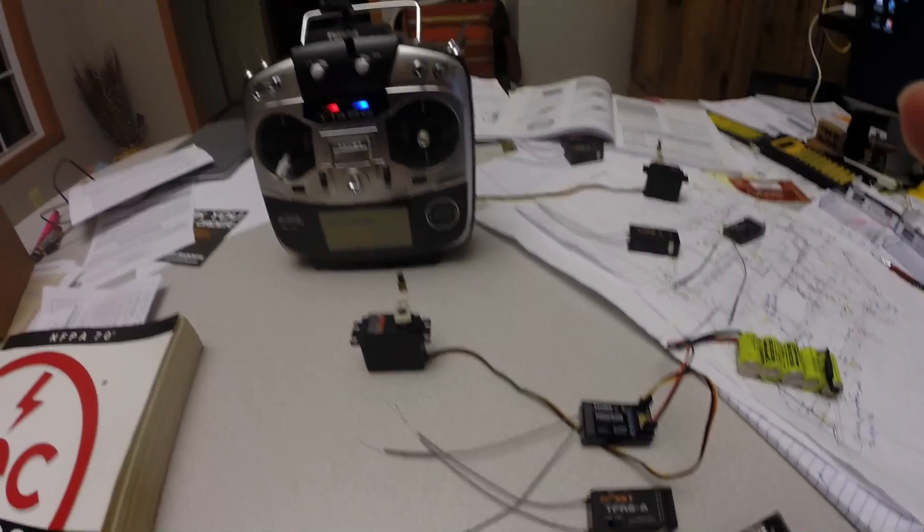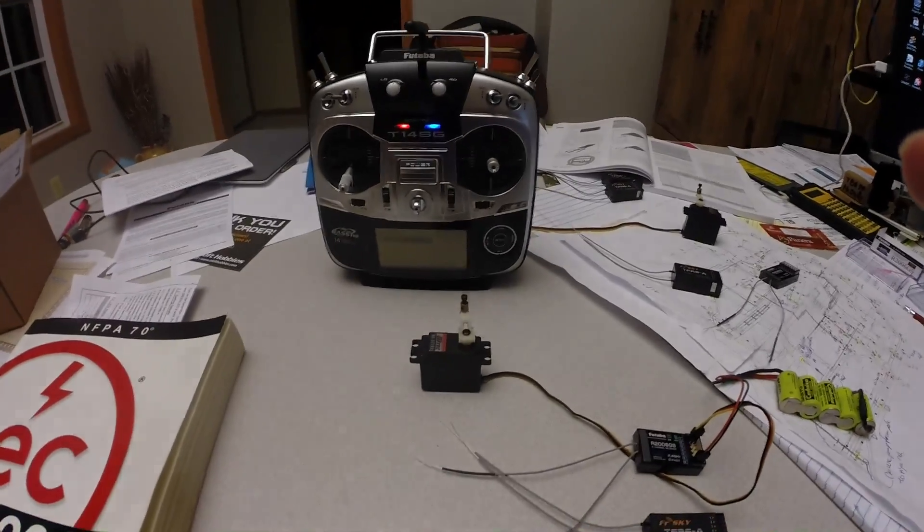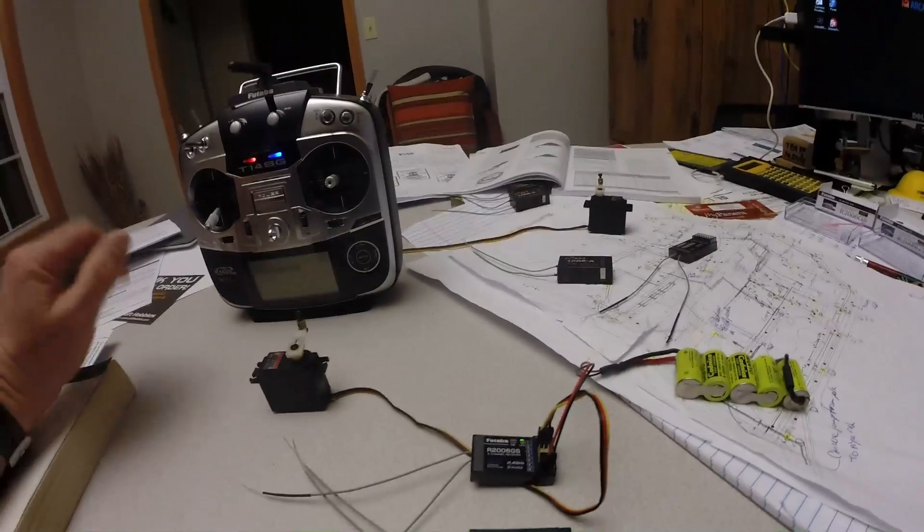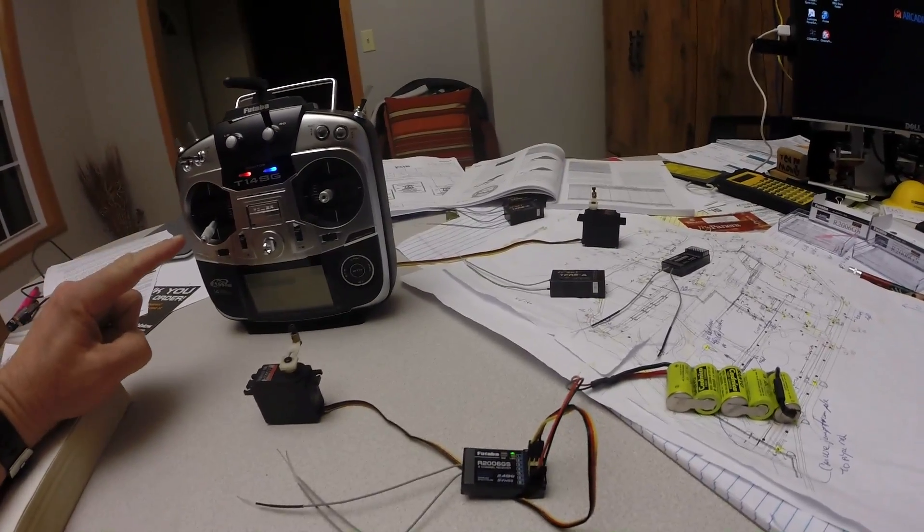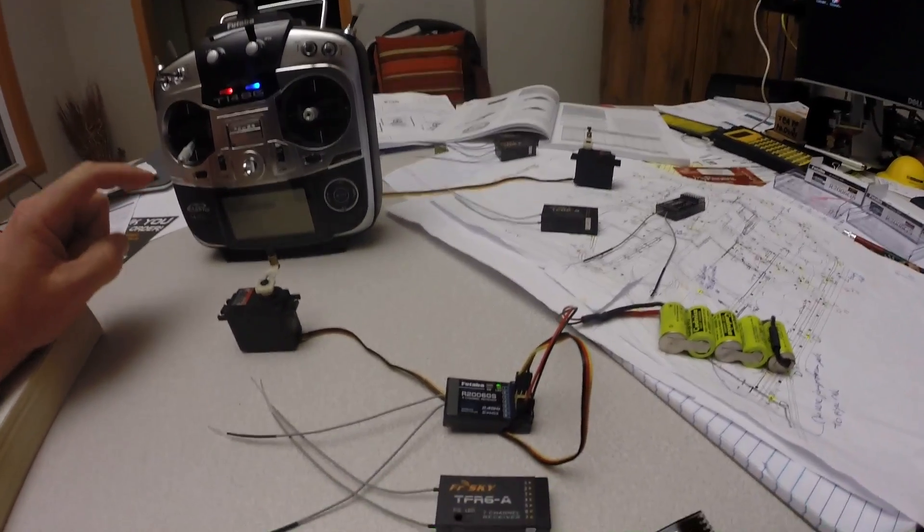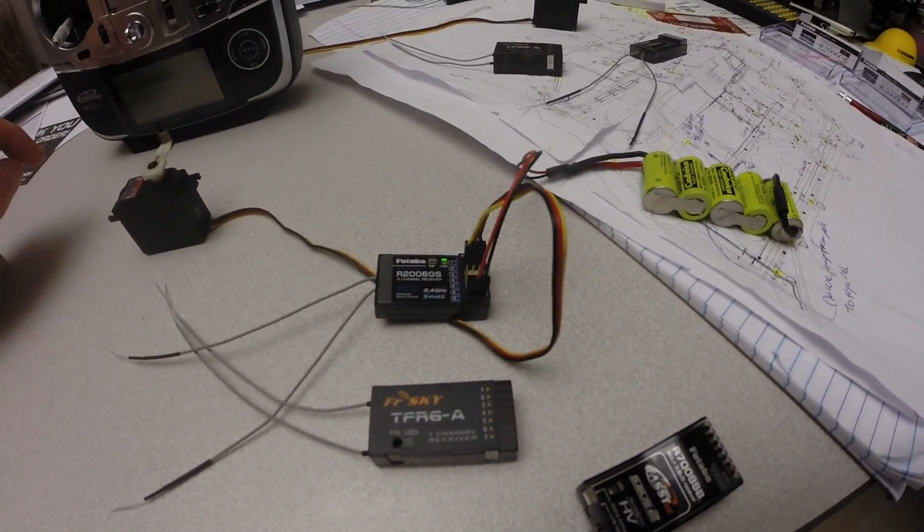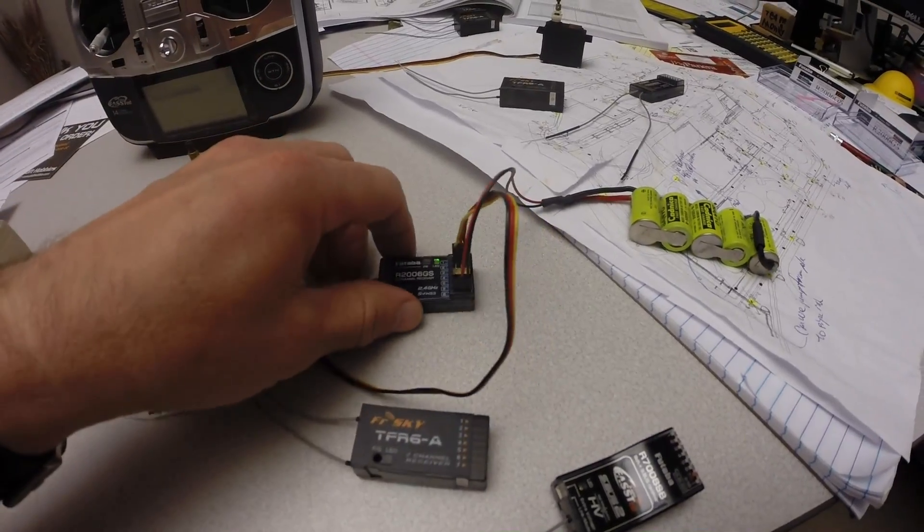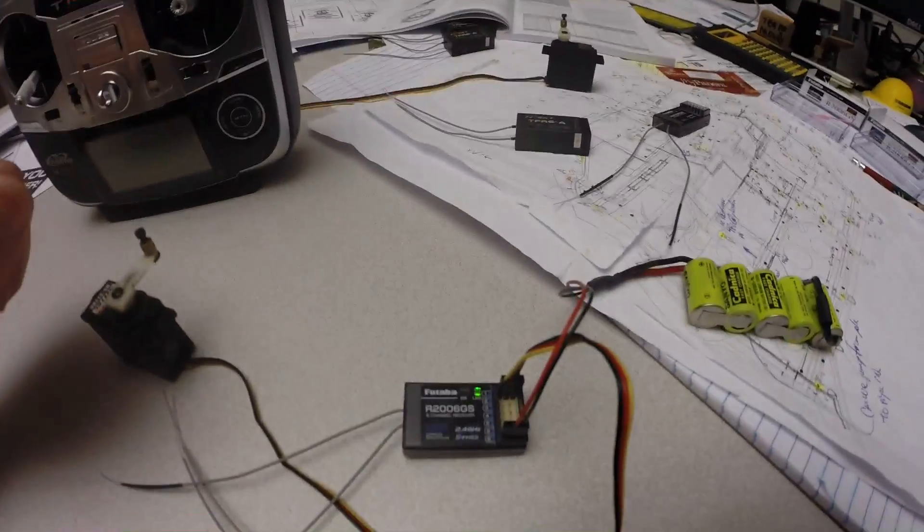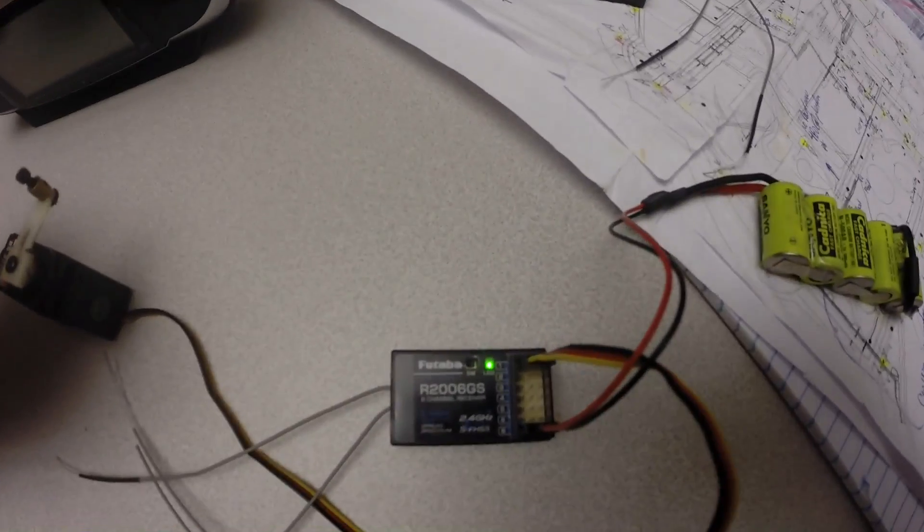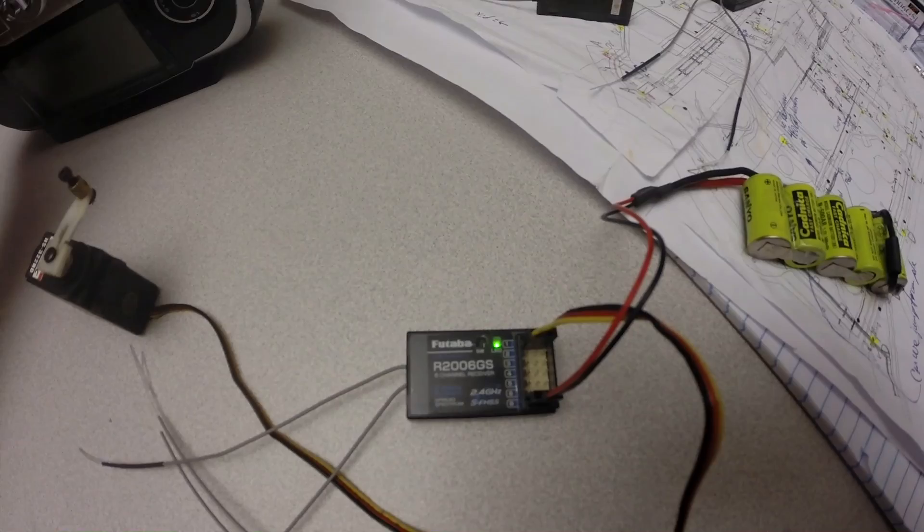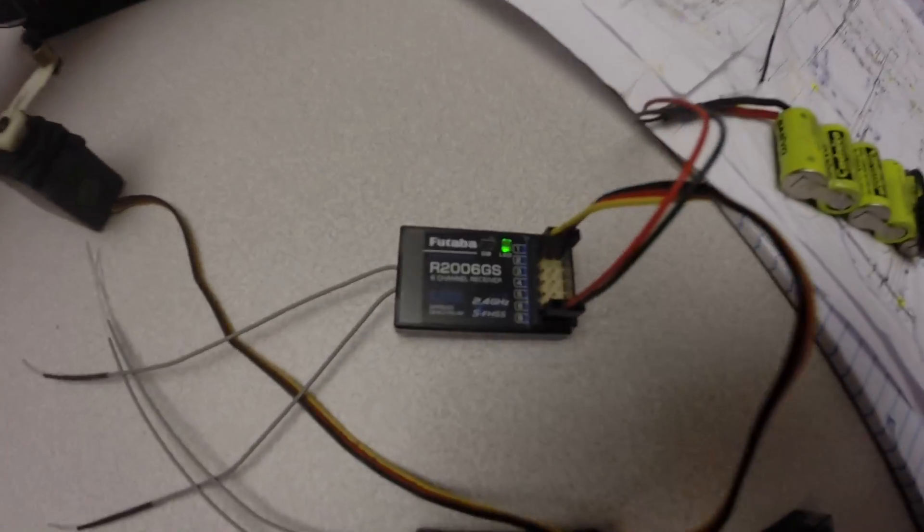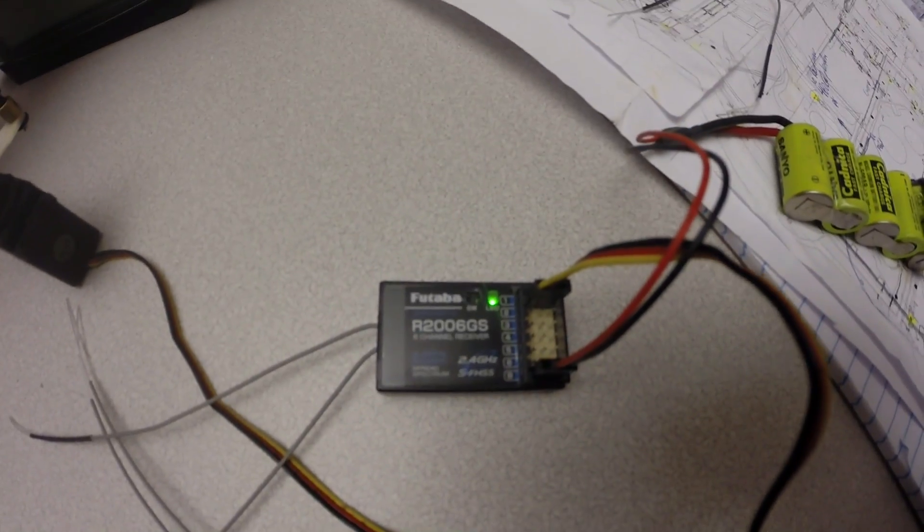I just thought of a test - let's turn off the power on the transmitter and see how fast each one comes back, like as if we lost link. Not that we'd ever lose link. So this is the stock Futaba.